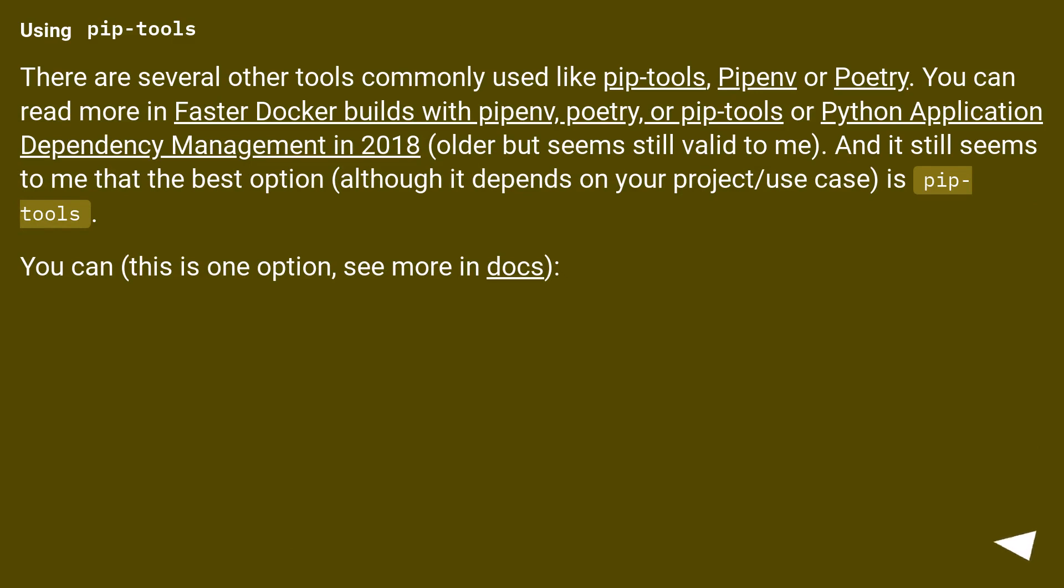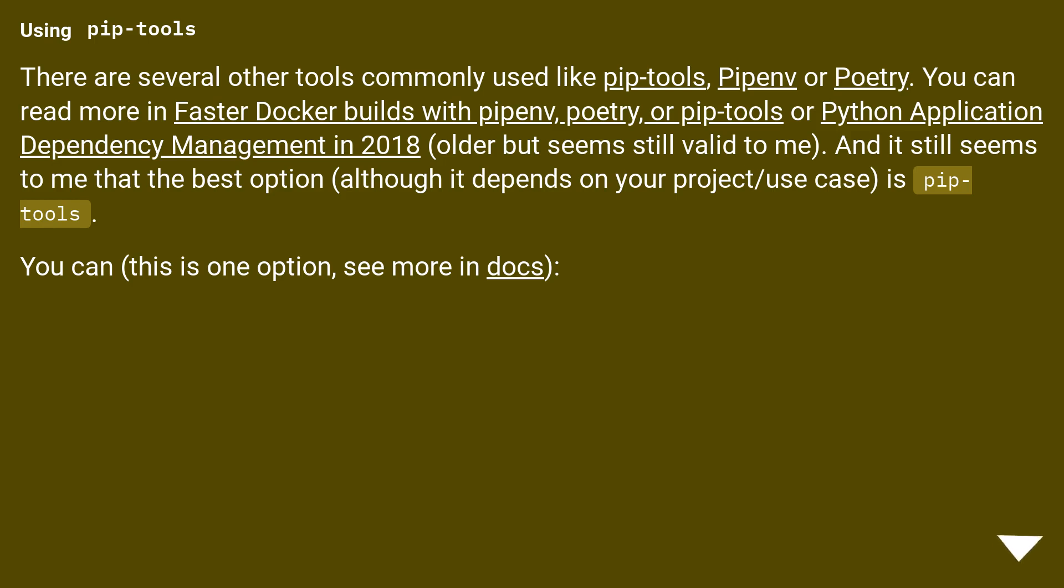Using pip-tools. There are several other tools commonly used like pip-tools, Pipenv or Poetry. You can read more in Faster Docker builds with Pipenv, Poetry, or pip-tools or Python Application Dependency Management in 2018, older but seems still valid to me. And it still seems to me that the best option, although it depends on your project/use case, is pip-tools.